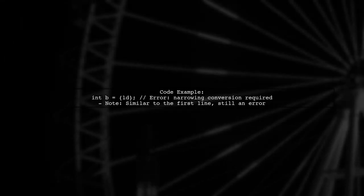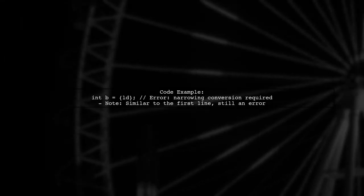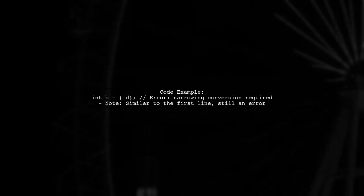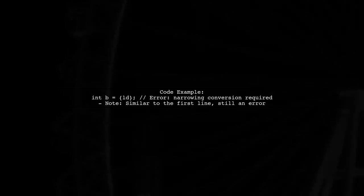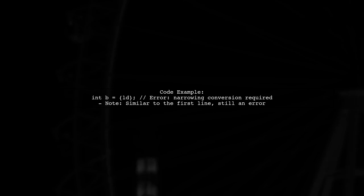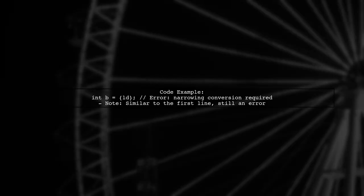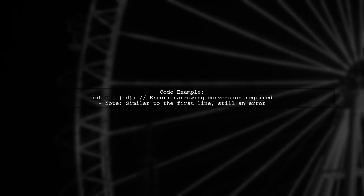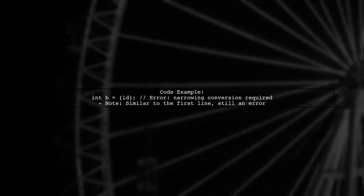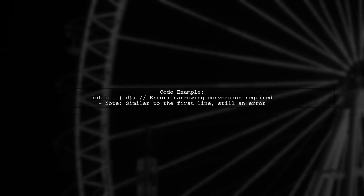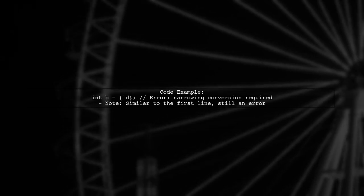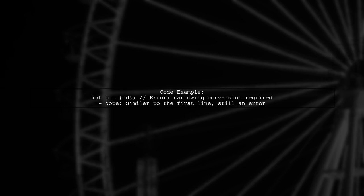In contrast, the second line int b equals ld also uses list initialization, but it is treated differently. The compiler allows this because it recognizes that the value is being assigned after the type has been declared, which can lead to a different interpretation.